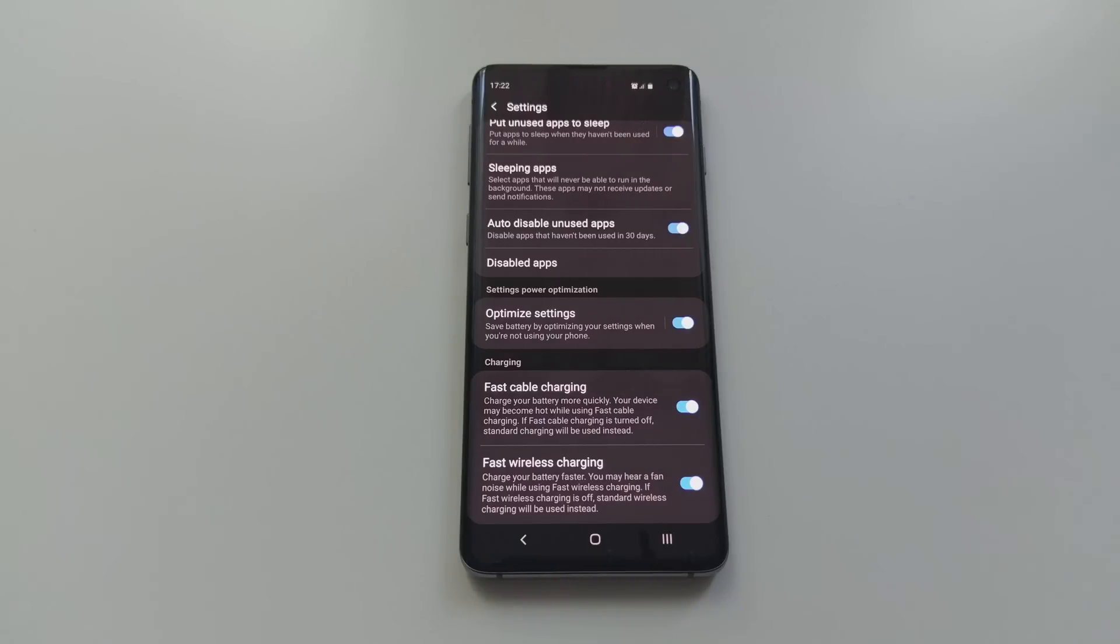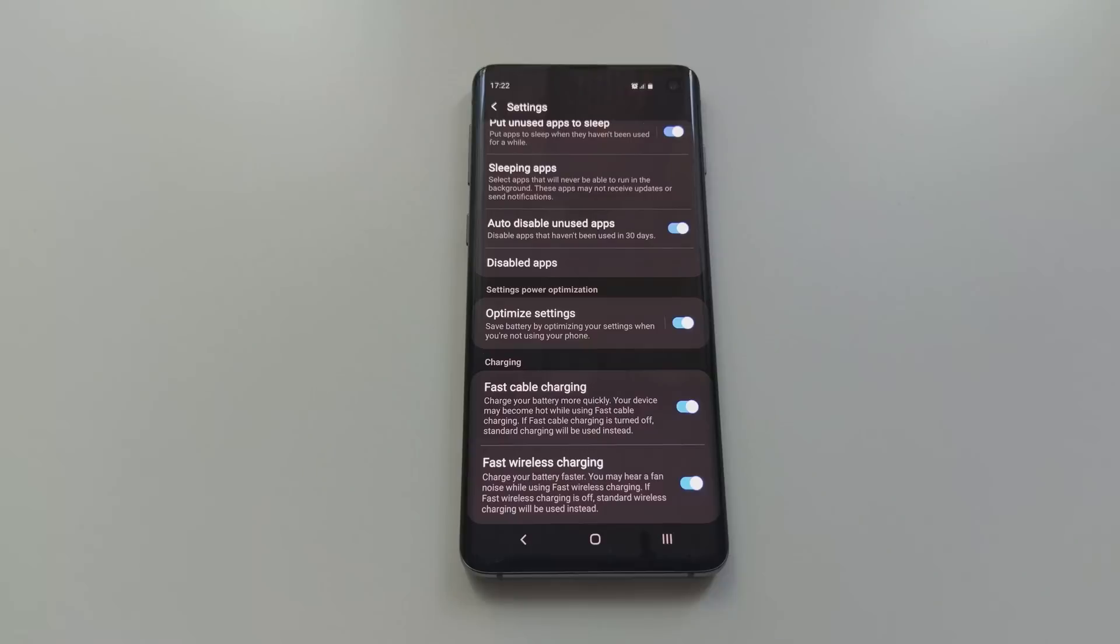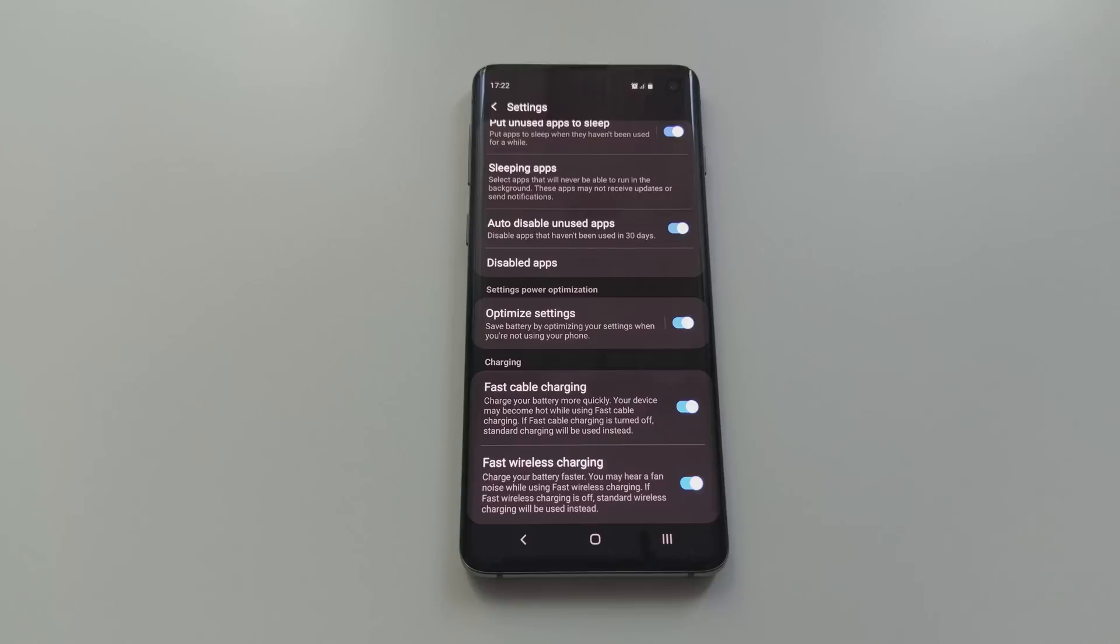And the last option is the fast wireless charging toggle. It informs you that you may hear a fan noise while using wireless fast charge 2.0, and that would be the fan from the duo pad that ramps up at about 10-15 seconds after you start charging. But the fan noise is really low, nothing to be bothered by.